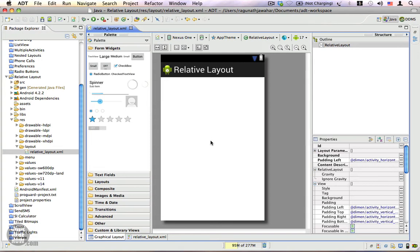The relative layout allows you to arrange components relative to the layout itself or relative to other components within the layout. The first thing we're going to do now is arrange some components that are related to the layout.